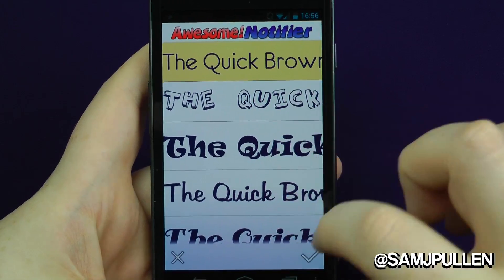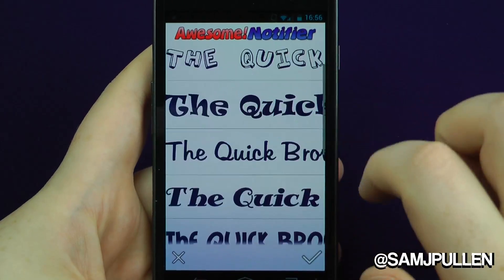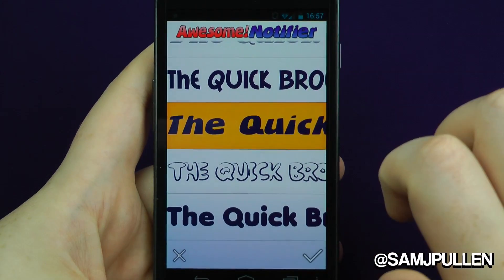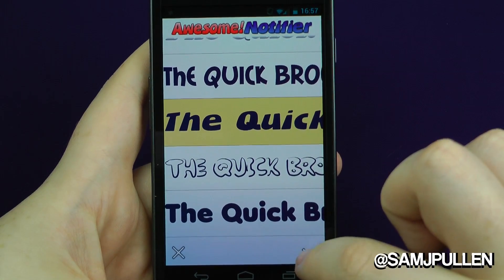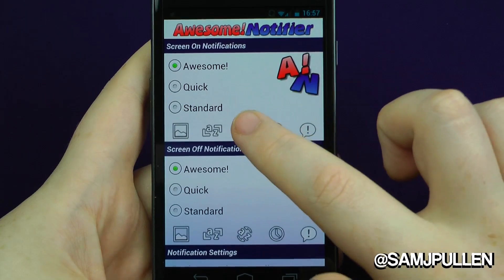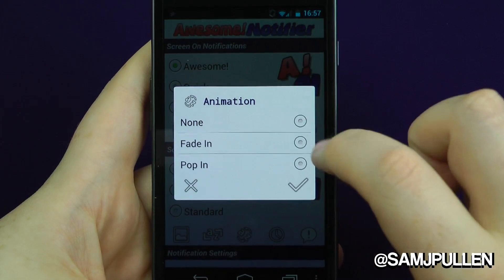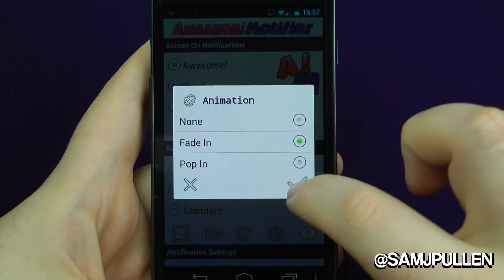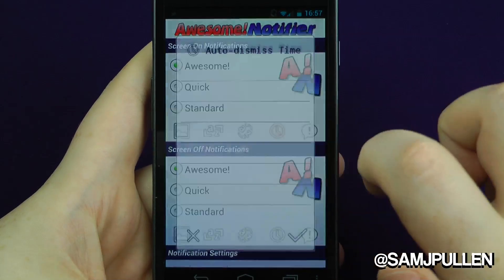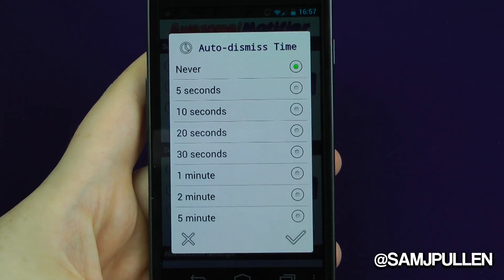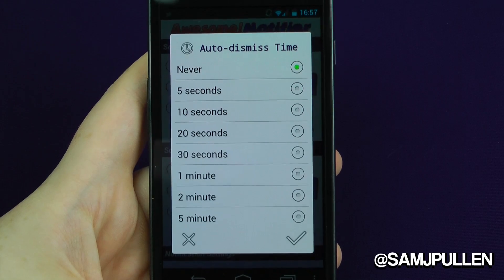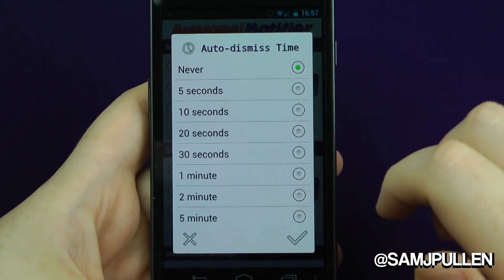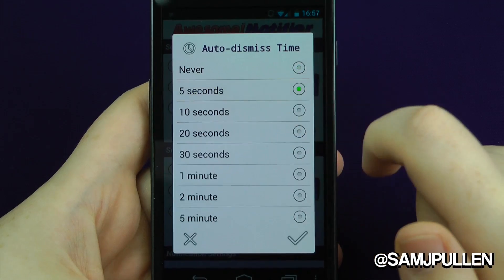This is where you choose which font you'd particularly like. And you can set your animation — you can have non-fading or popping; I'll go with fading. Then you can set your auto-dismiss time: if you decide you want it to disappear after 10 seconds, 15 seconds, whatever it might be — we'll say five seconds.